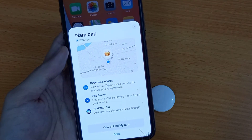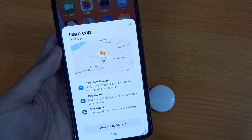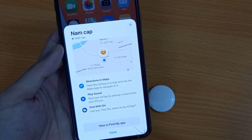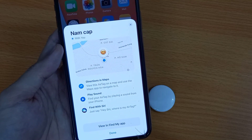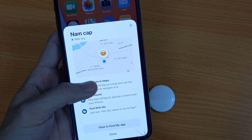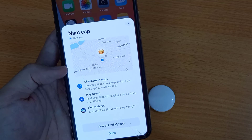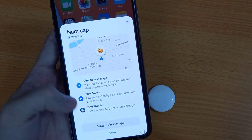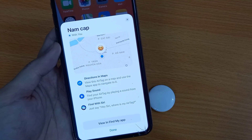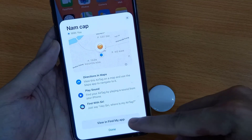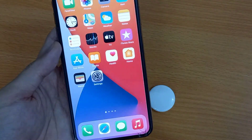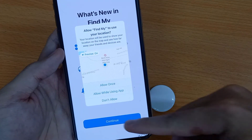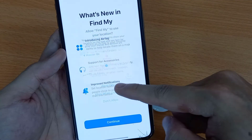Now, AirTag users can track items with an attached AirTag using Apple Maps on iPhone or iPad. During a lost AirTag, the user can play a sound as well. Also, a user can find an AirTag with a Siri command by saying, 'Hey Siri, where is my AirTag?' And tap on Done.